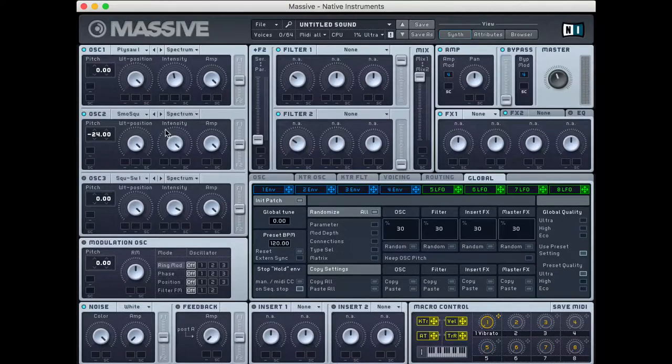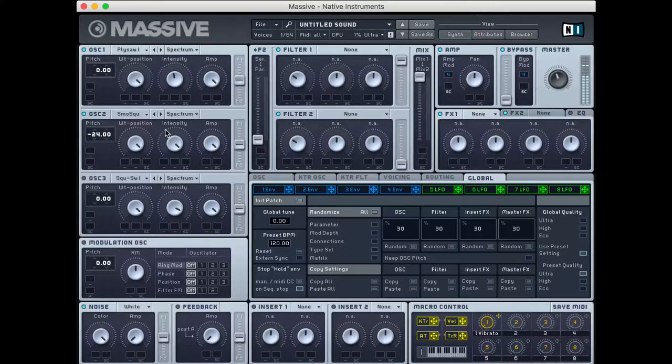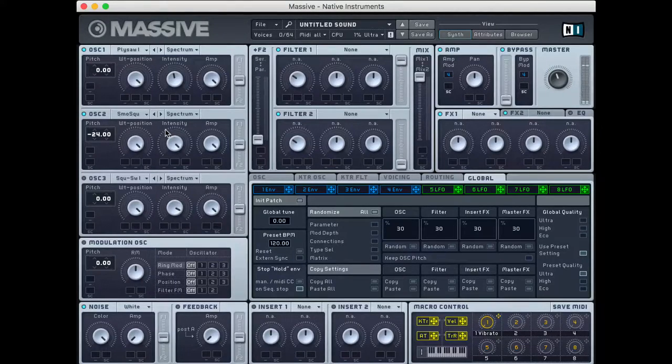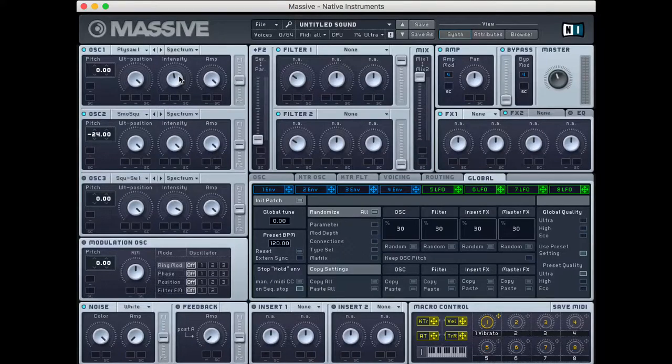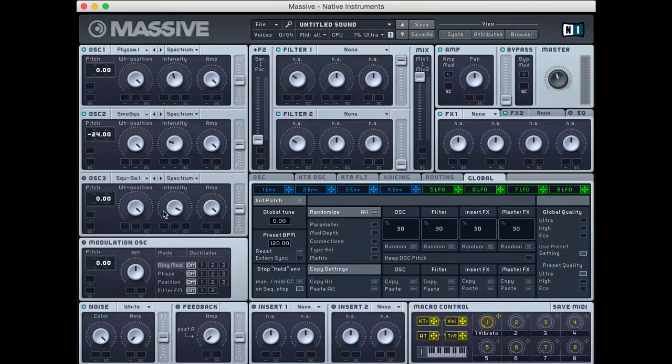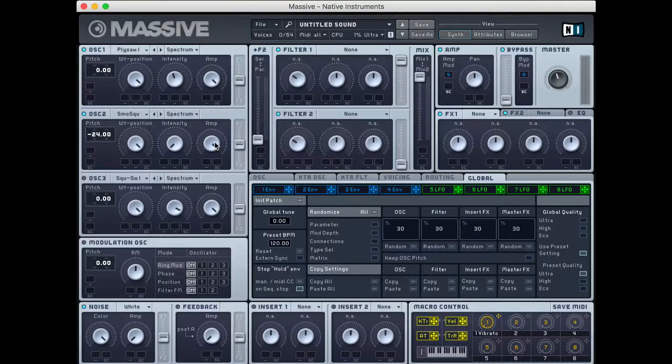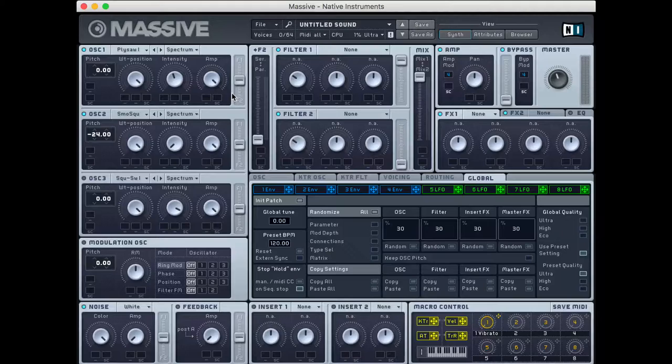But let me play you what I have right now. Nothing too spectacular and definitely not wooshy or noisy. So I'm going to take these intensities down. And we'll play with these amp knobs later when we add some envelopes to them.